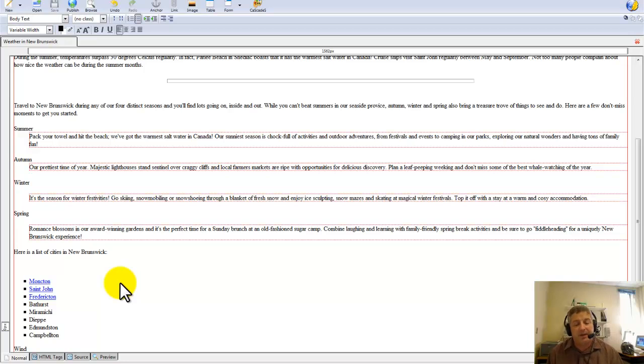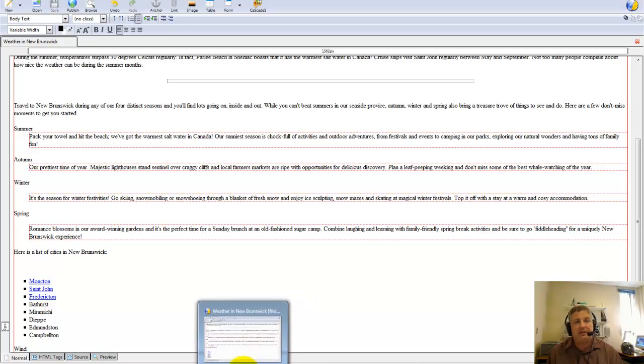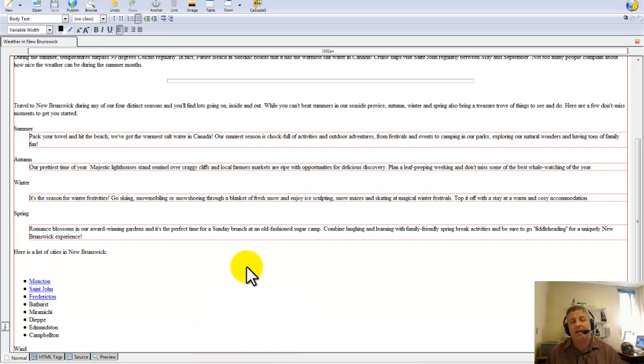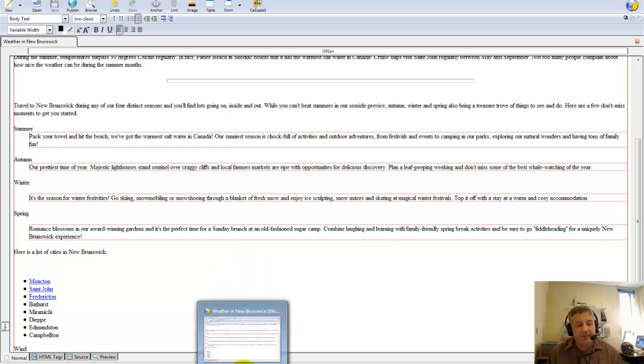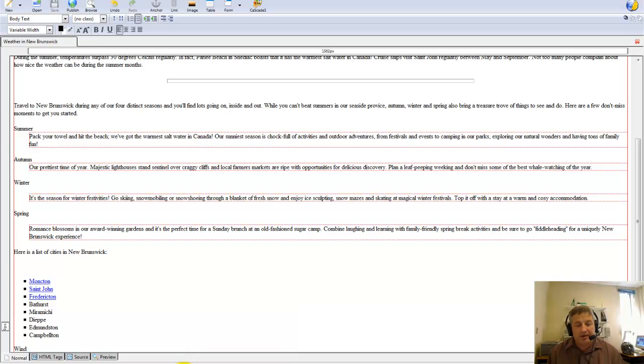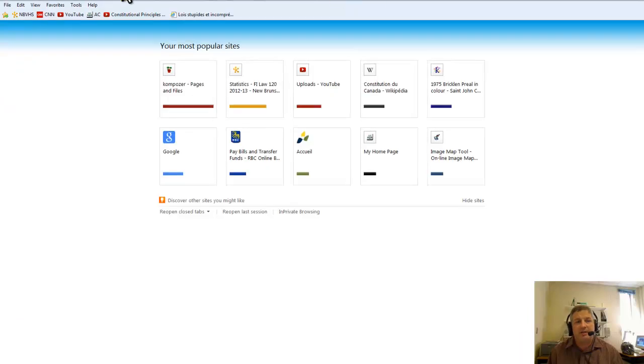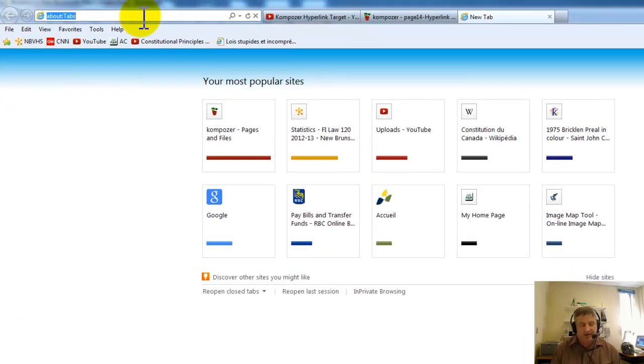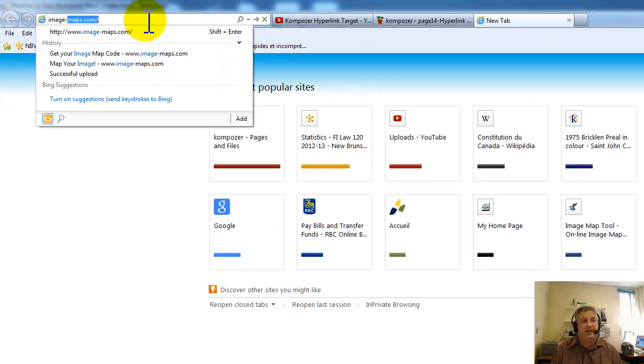It's one map, one image. I've saved the file as nb.gif in my images folder where I'm building the website file-wise. What I'm going to do is go to a website here and the name of the website is going to be image-maps.com.